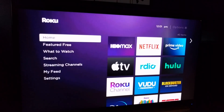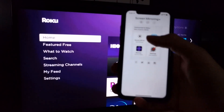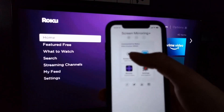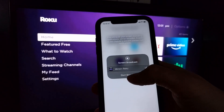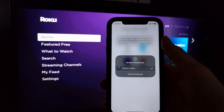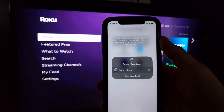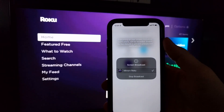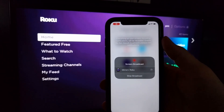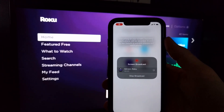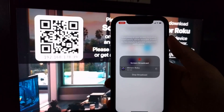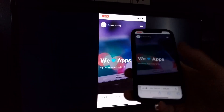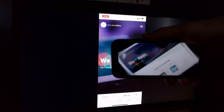Since Roku does not have a built-in browser, you can use the Screen Mirroring for Roku app to mirror your entire smartphone screen and thus view your browser, apps, games, photos and much more on a large screen. All apps are linked in the video description.